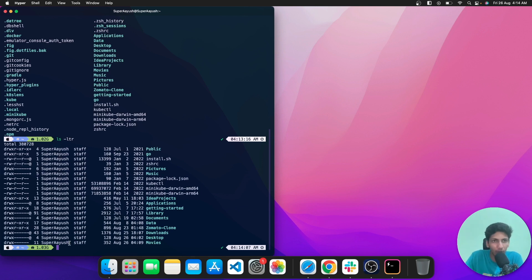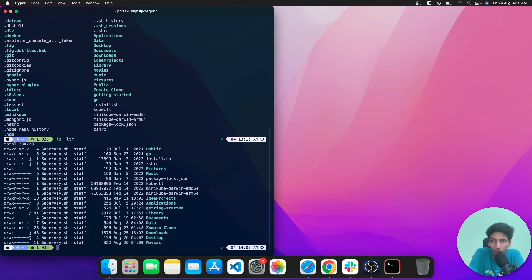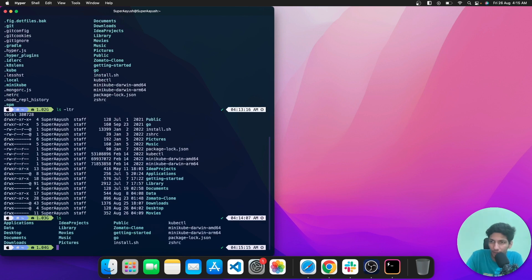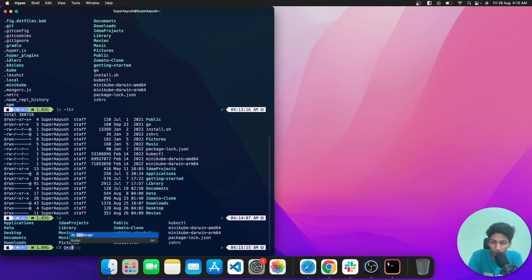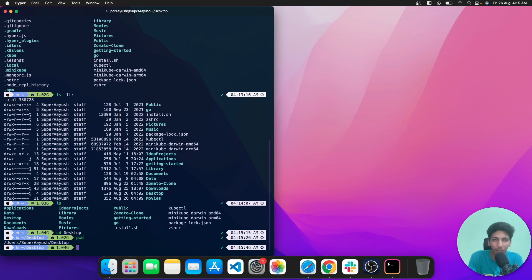Now, if I want to switch between directories, the cd command comes in handy — cd stands for change directory. Before typing cd, hit ls to see which directories are present. Let's move to the Desktop directory: type cd Desktop and hit enter. To confirm, hit pwd again and you'll see you're now in the Desktop directory.